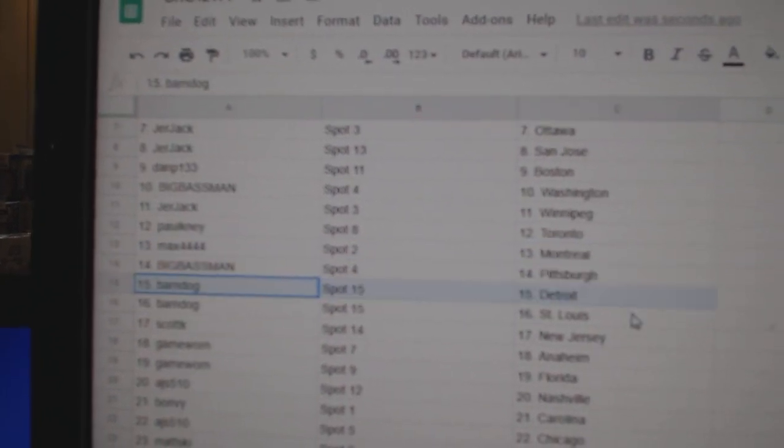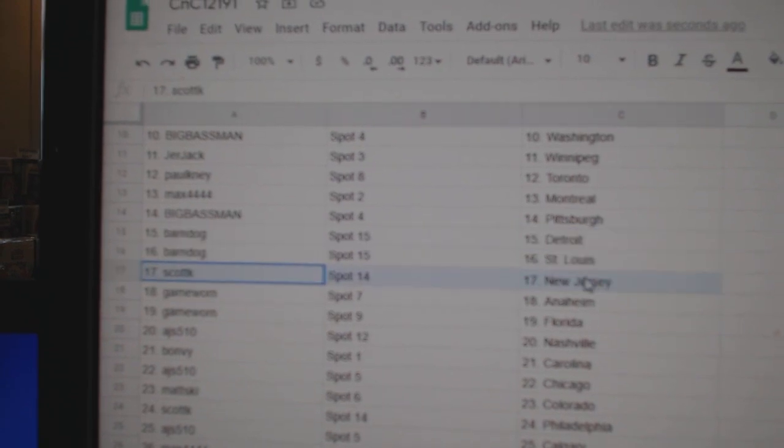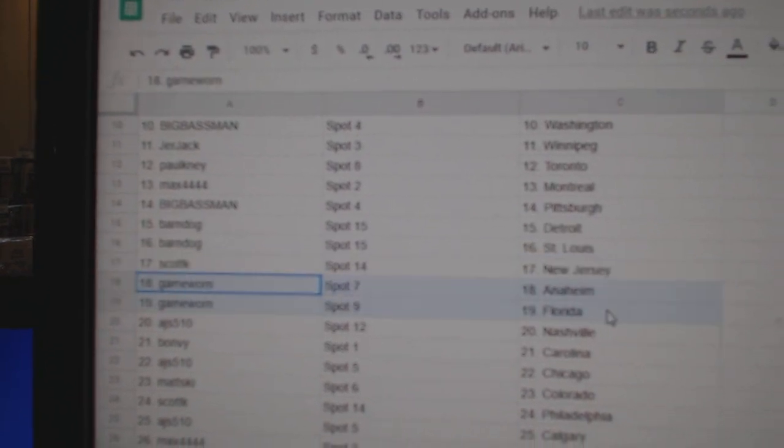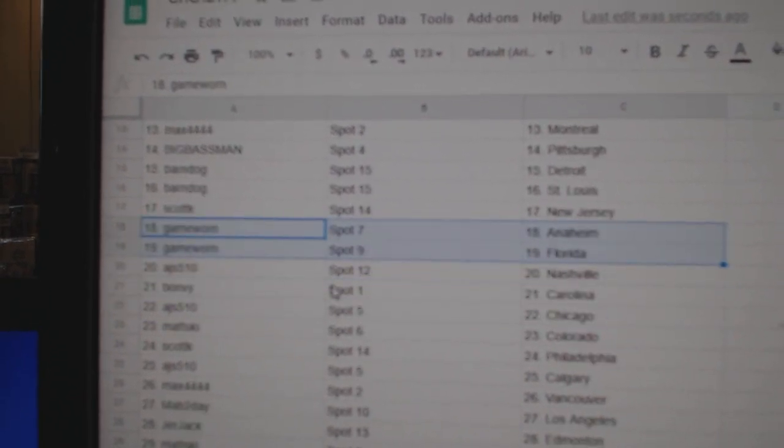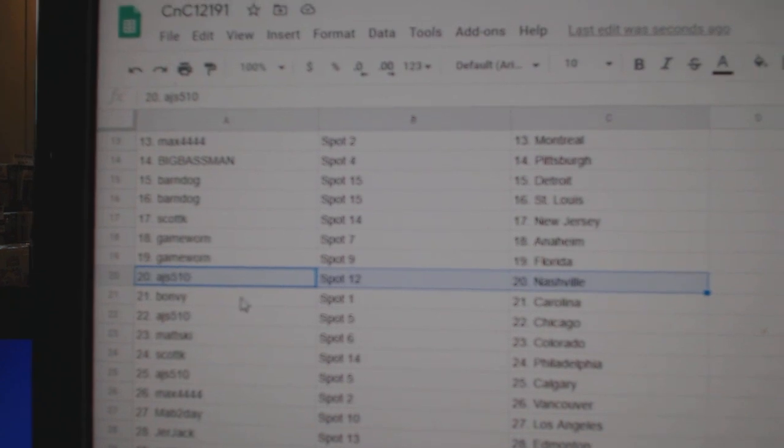Big Bass, Pittsburgh. Barnes got Detroit, St. Louis, Scott K, New Jersey, game-worn Anaheim, Florida, AJS, Nashville.